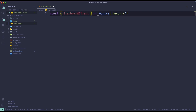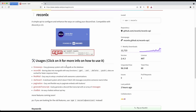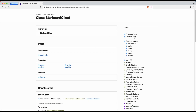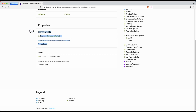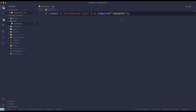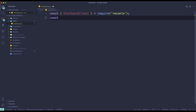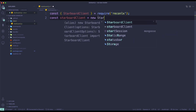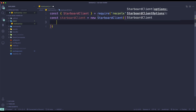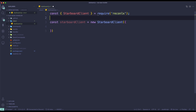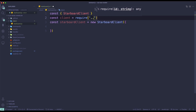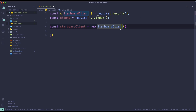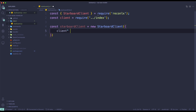So we're going to do new StarboardClient. You can check the documentation on the npm website under StarboardClient options. We need to pass in our Discord client, so const client equals require from our index.js. For the client option, just pass in the client. If you want to make it for a single guild, use the guilds property and pass in an array — specify your guild id as the id field.